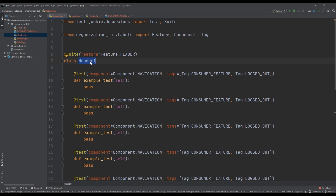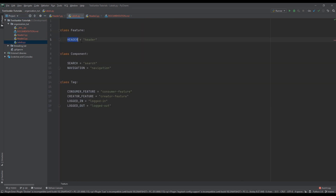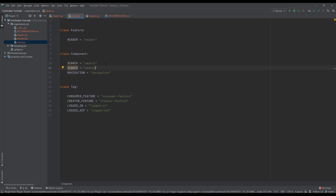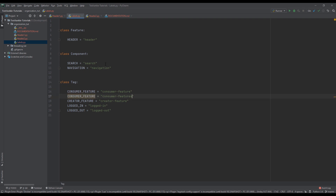This class is essentially a suite, and this suite is tagged with a feature — in this case, 'header'. That comes from my labels file, where header is nothing more than a string. All of these are just simple strings. The reason I use variables is to avoid issues on a team of QA engineers and developers writing tests — you don't want misspellings or inconsistencies when people hard-code tags. Using variables keeps everyone in sync.